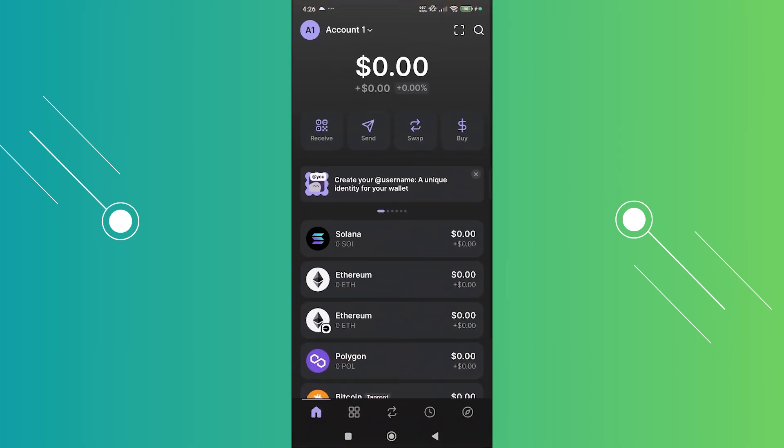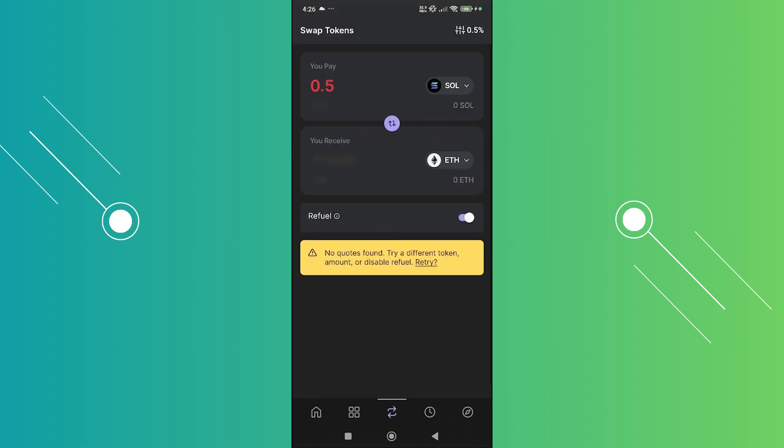In here we need to access the swap option. By default we have four options: receive, send, and buy, but we also have swap here. Let's go and click on it.